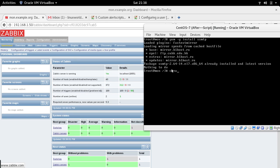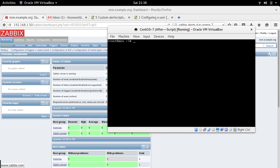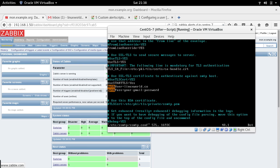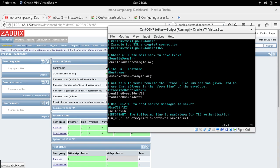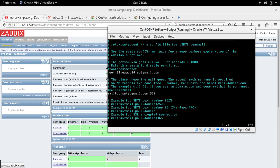Next, go to the configuration file at /etc/ssmtp/ssmtp.conf. Over here, the things you need to change: first, 'root' — set it equal to your Gmail address. I'm using linuxworld.co@gmail.com.